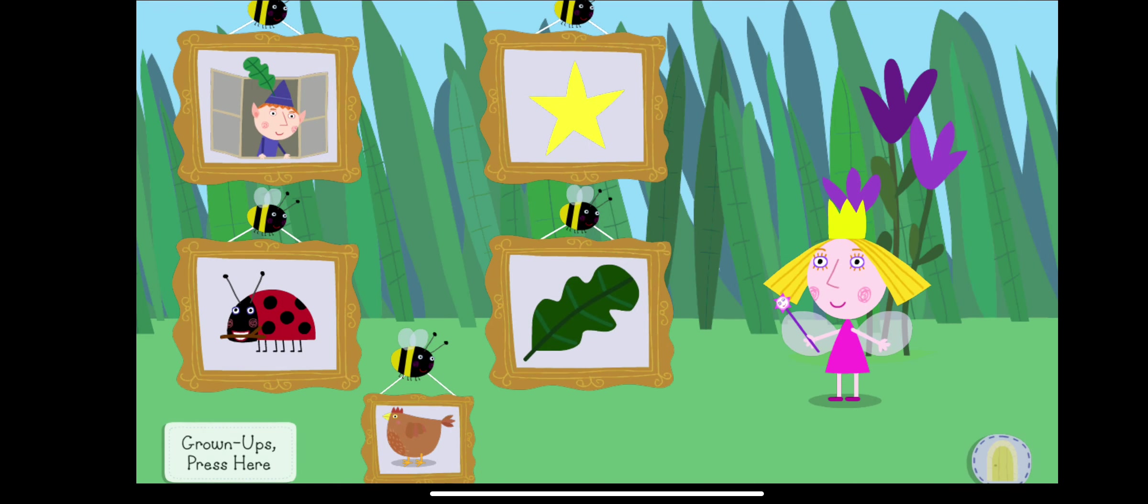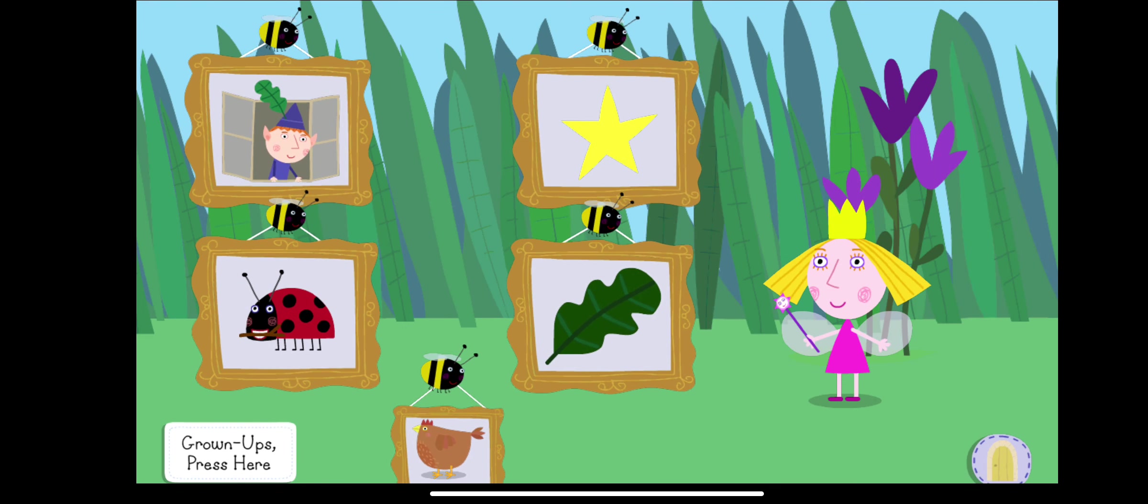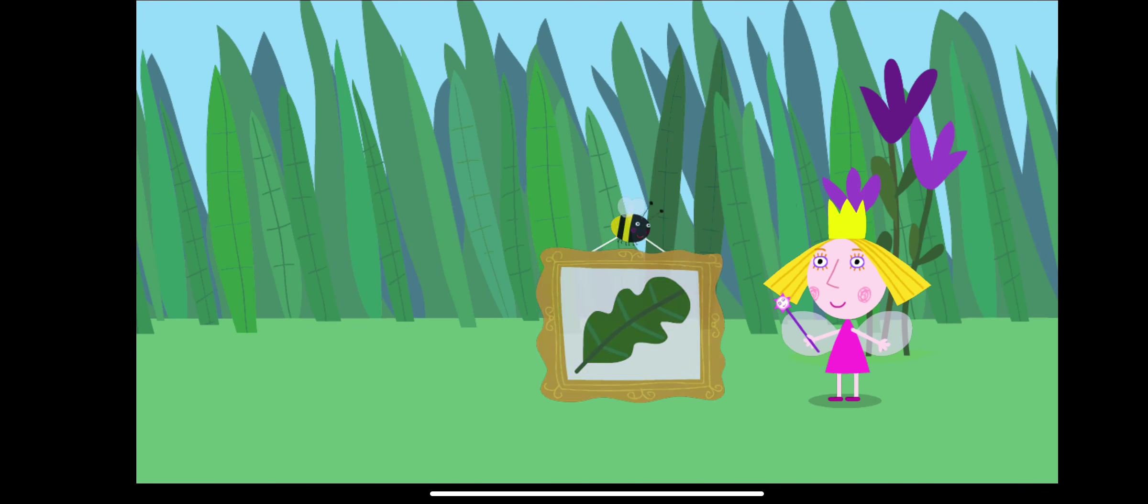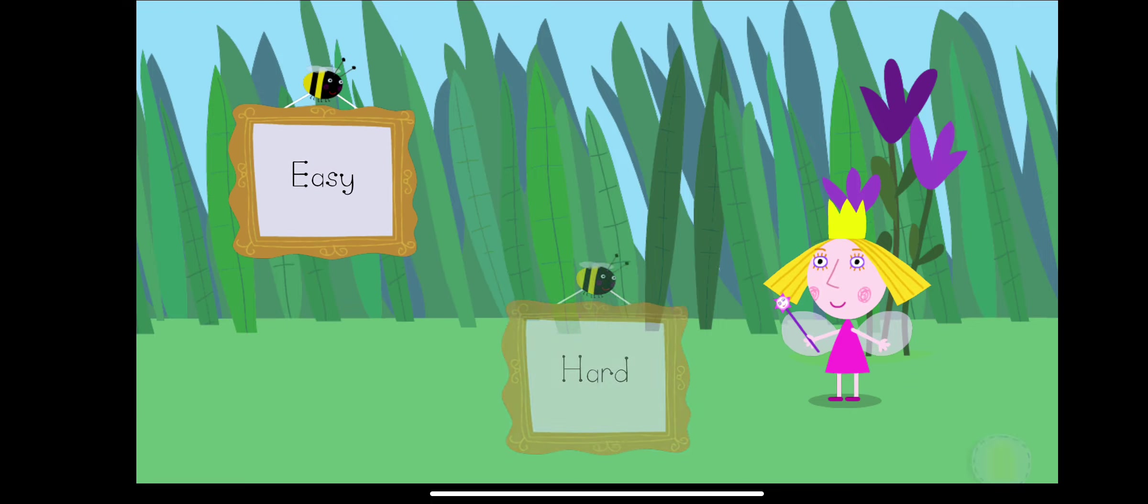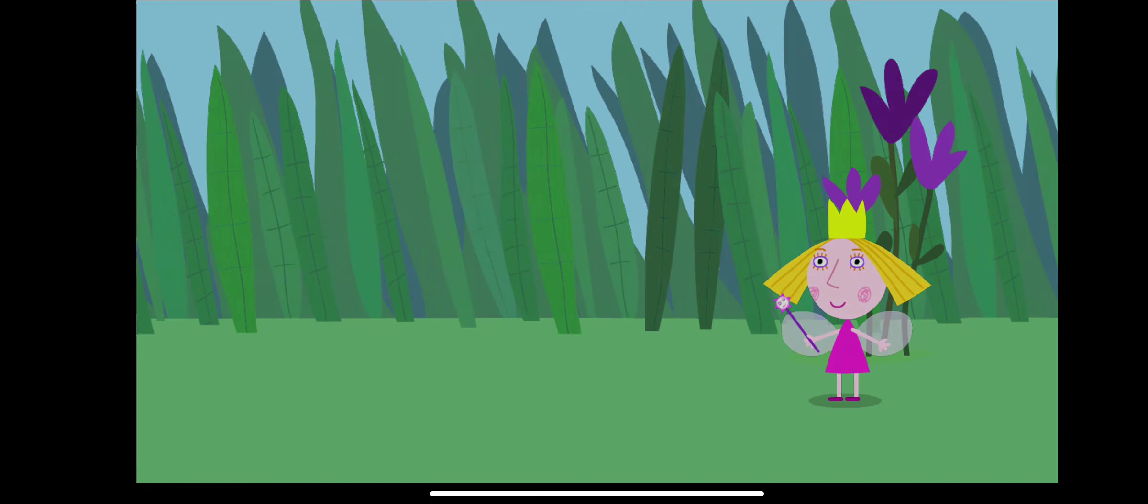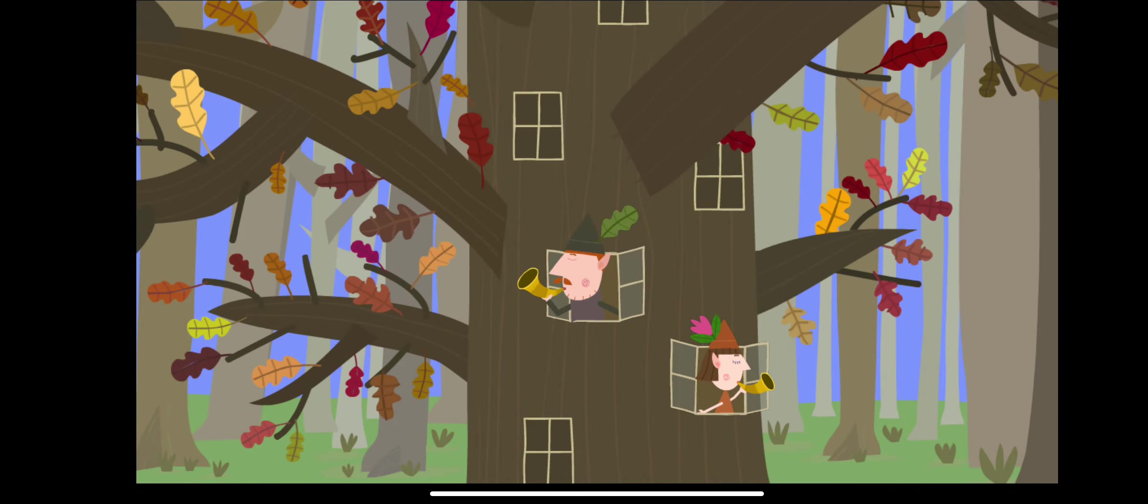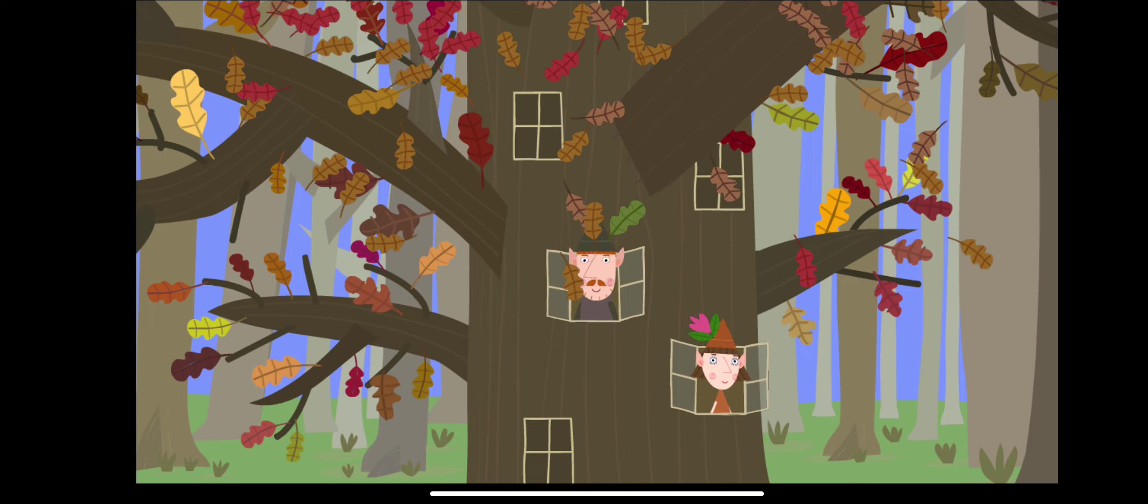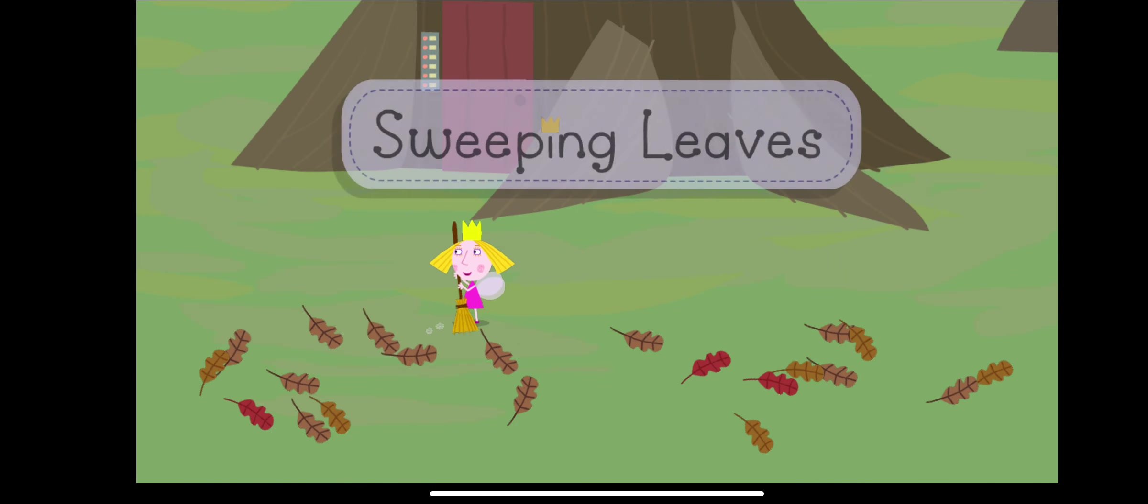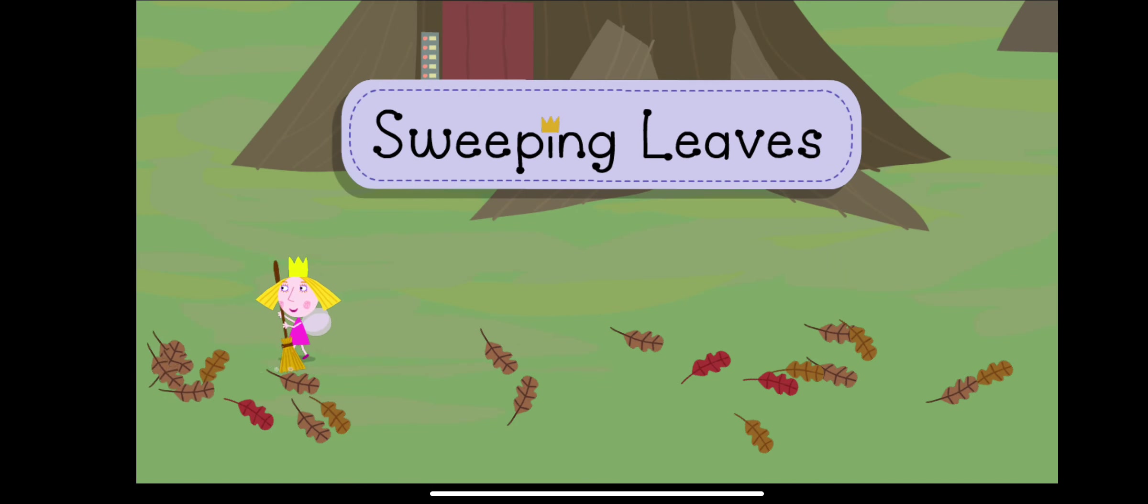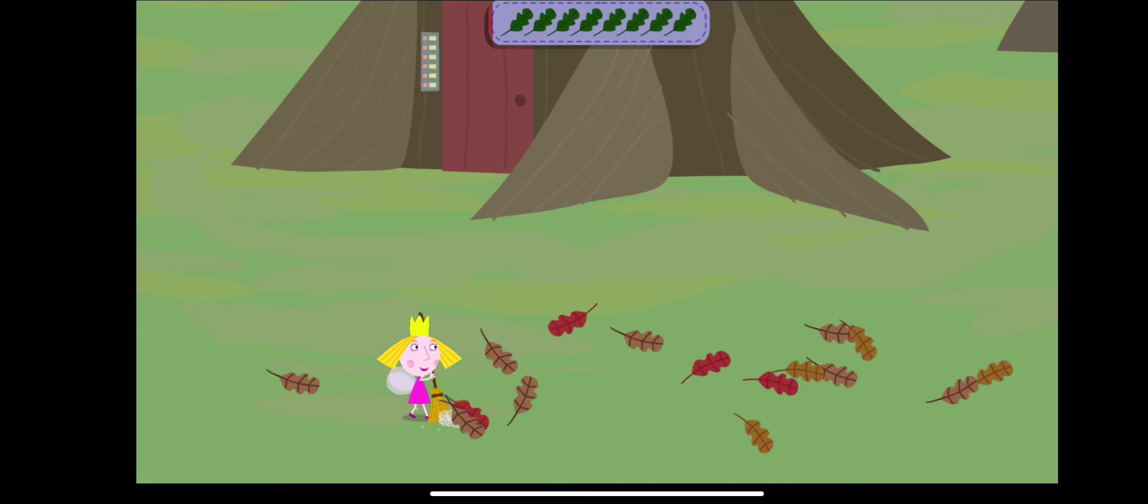Oh, look. Touch the picture of the game you want to play. Sweeping leaves. Touch a difficulty level. Easy. It's autumn, and the great elf tree is losing its leaves. Help Holly clear away the leaves.